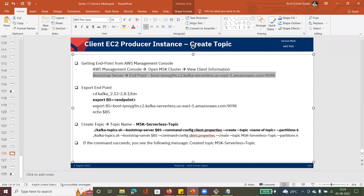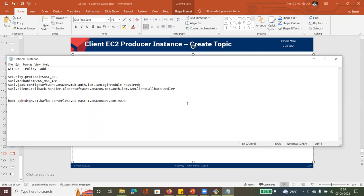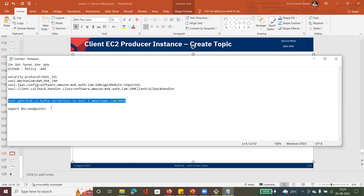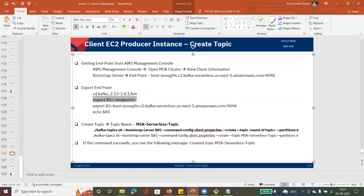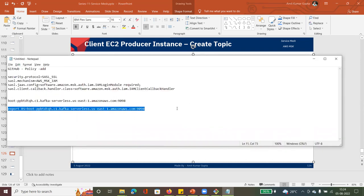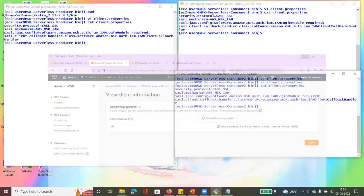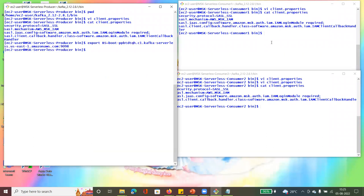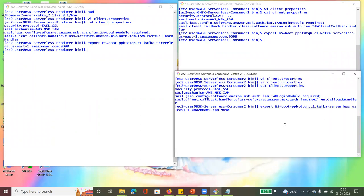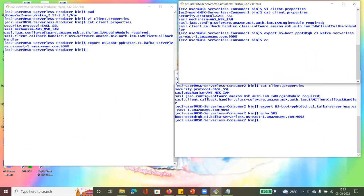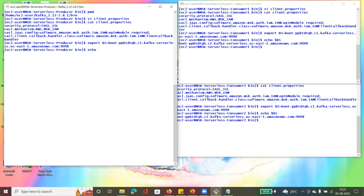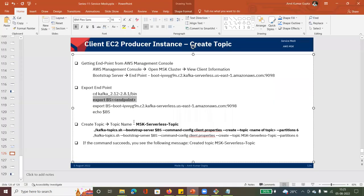Now go into the bin folder and export the bootstrap server as the variable BS: export BS=<endpoint>. We need to export this on all three clients. You can check the value using 'echo $BS' — you can see it is set. Bootstrap server is set on all three instances.